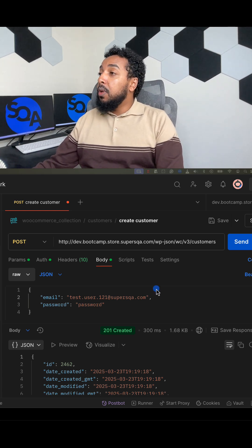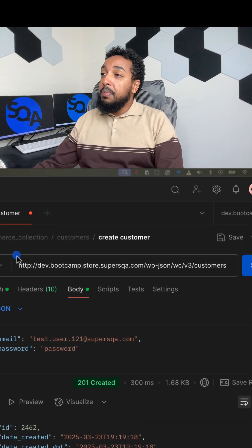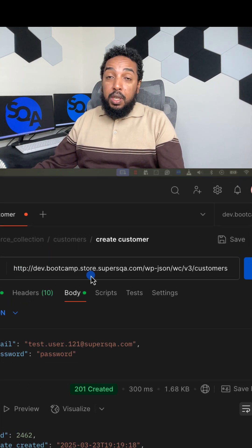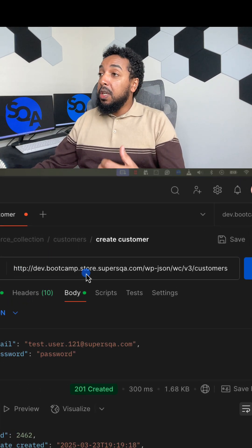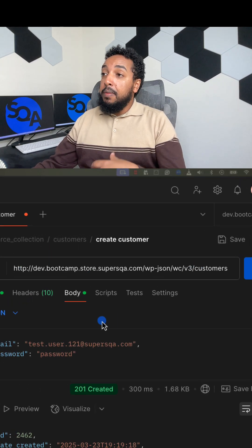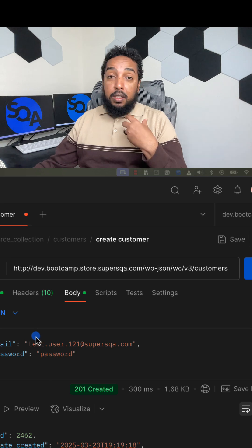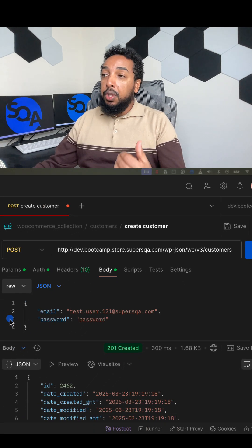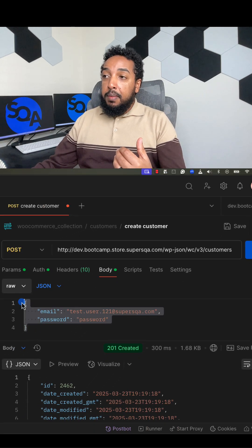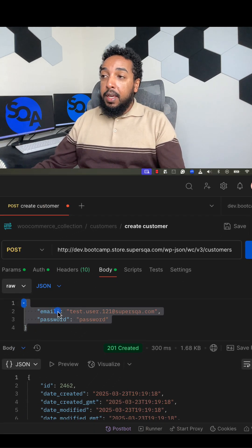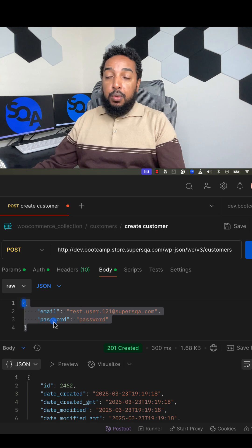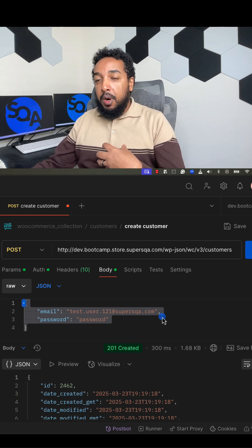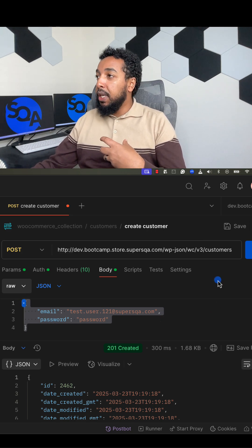What I'm looking at here is an API for a WooCommerce application. This is a customer's API. Basically, it creates a user. You make a POST call, you give it some data. At the bare minimum, you give it the email and the password, and this will create a user and respond back to you.